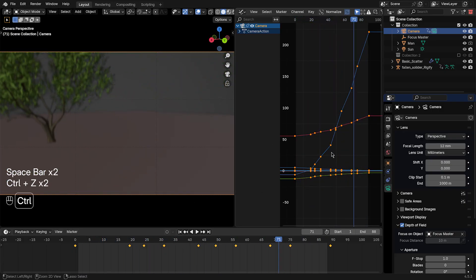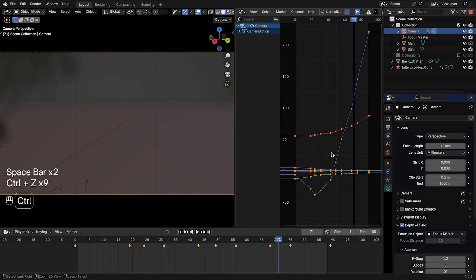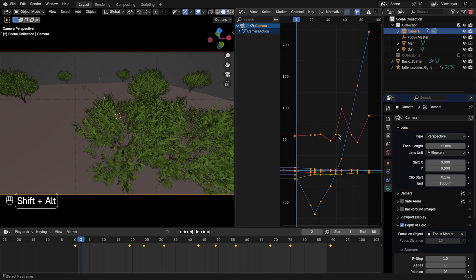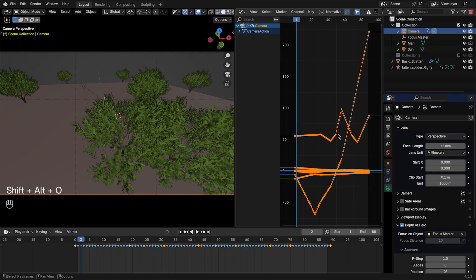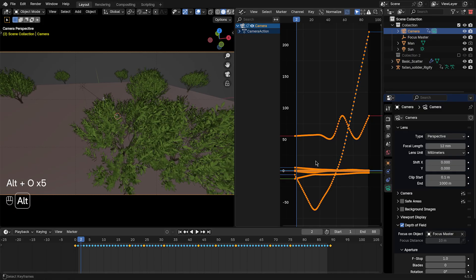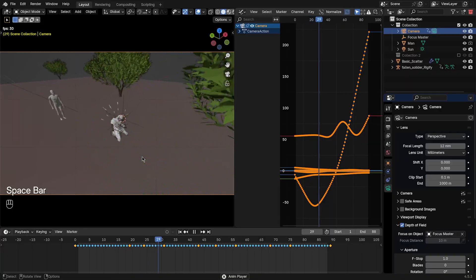So what you have to do instead is select all your keyframes, Shift-Alt-O, and then this fills in between the keyframes. Then press Alt-O, then this smooths them.